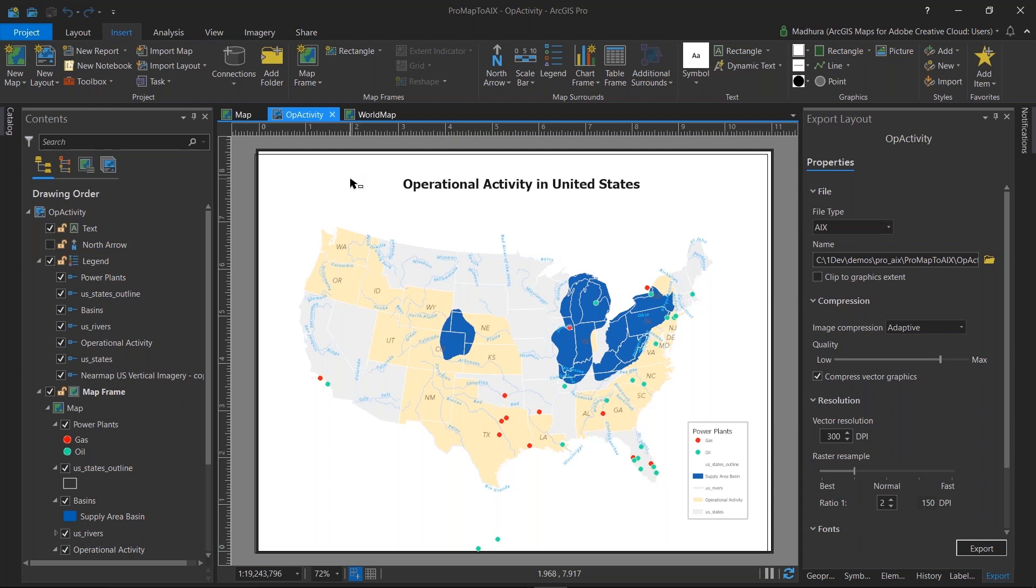So here I am in ArcGIS Pro. I have the most recent version installed, and with this version, you have a new export type that's available under the export panel called the AIX. To get to this,